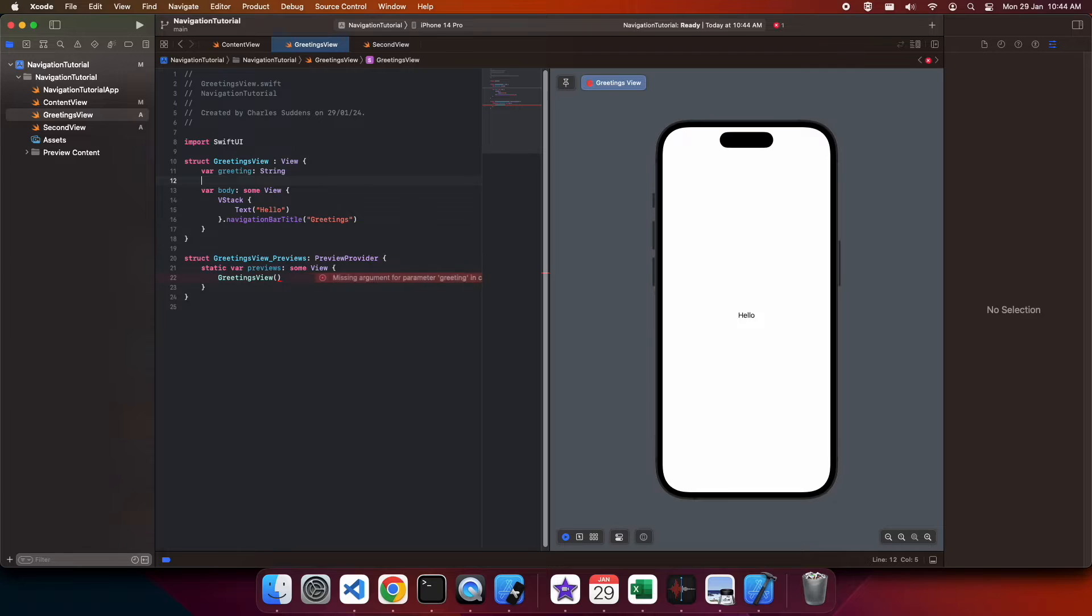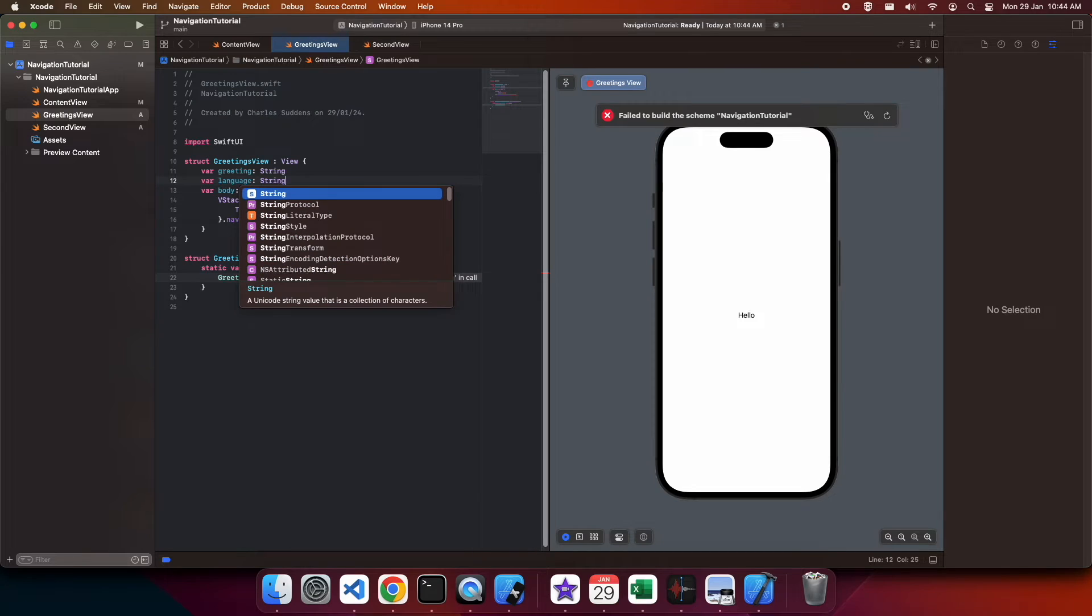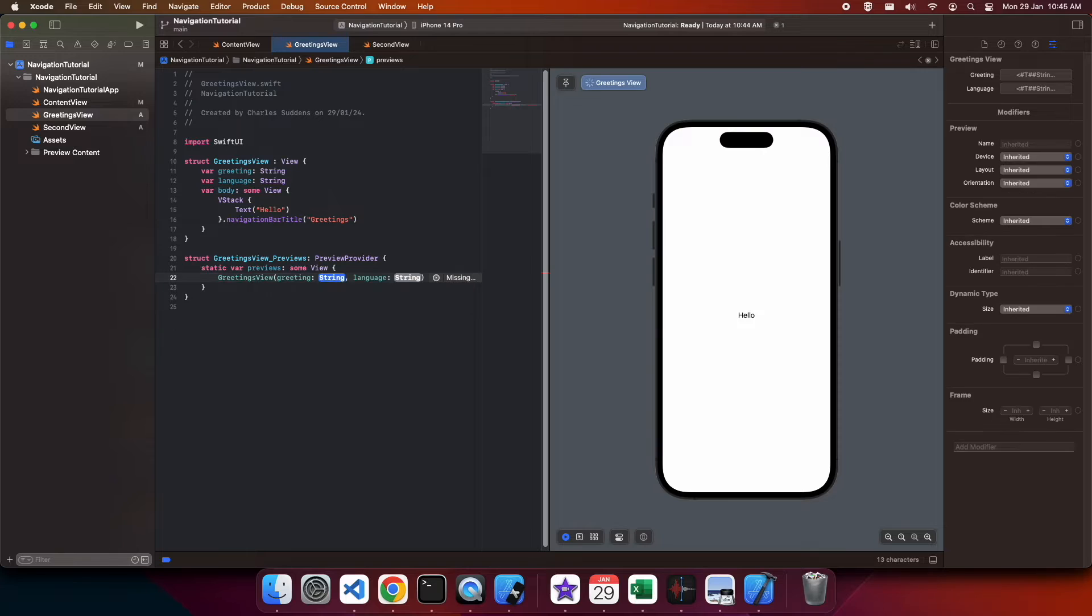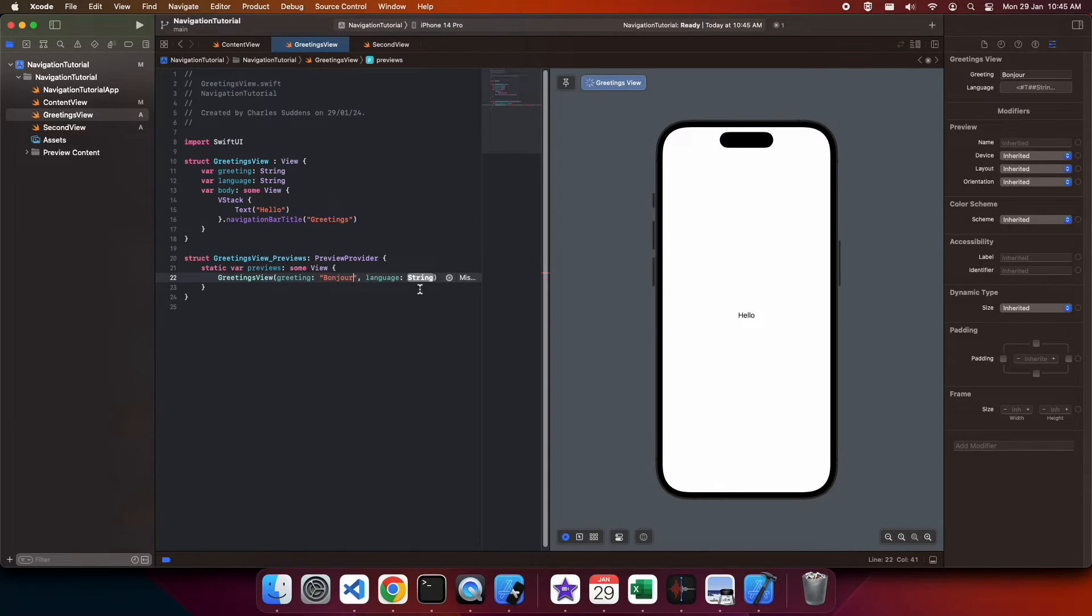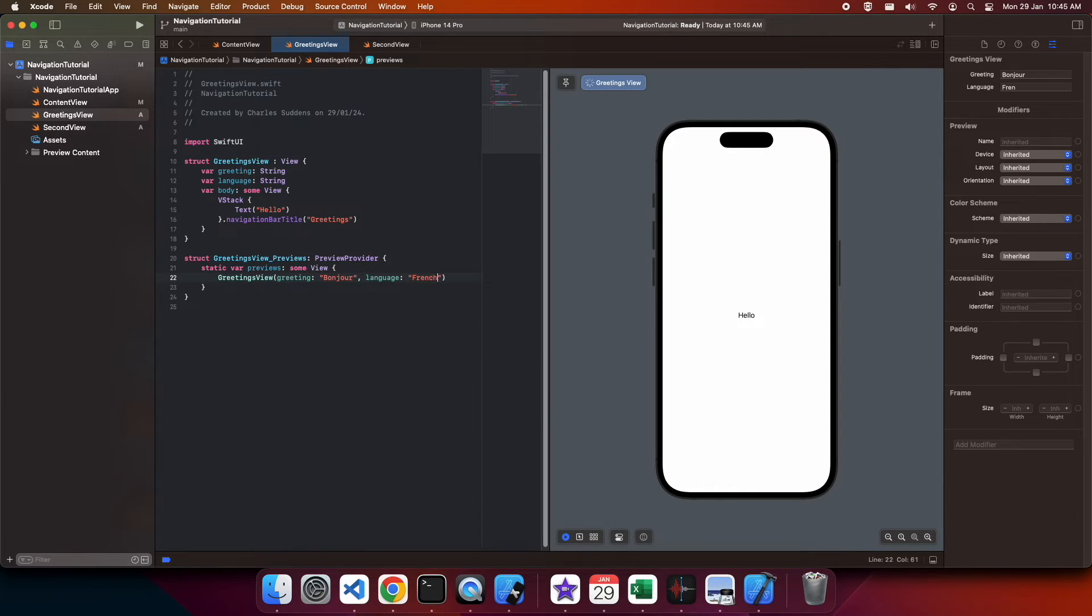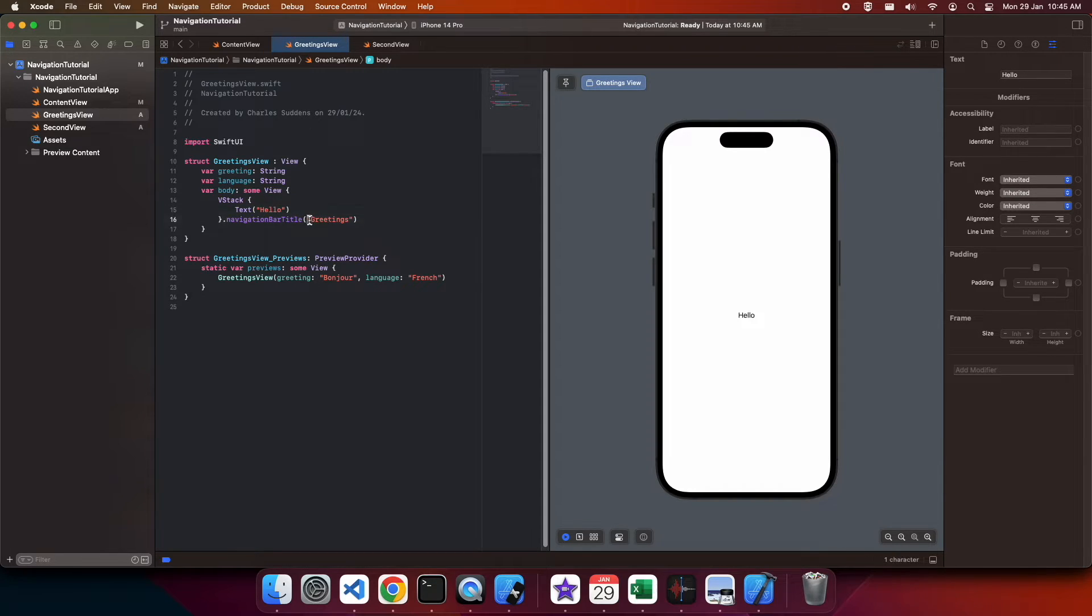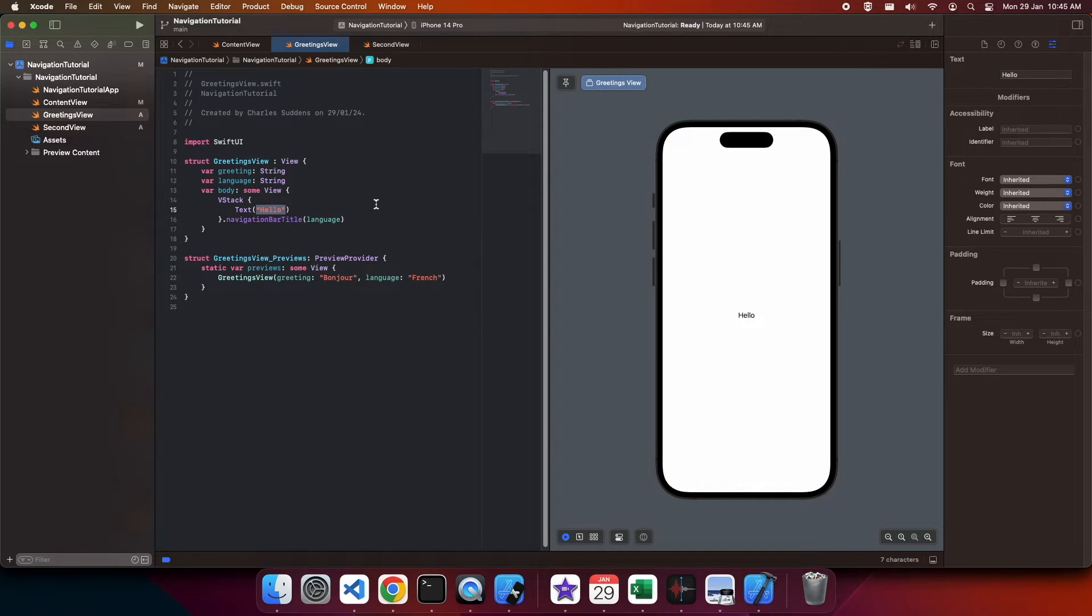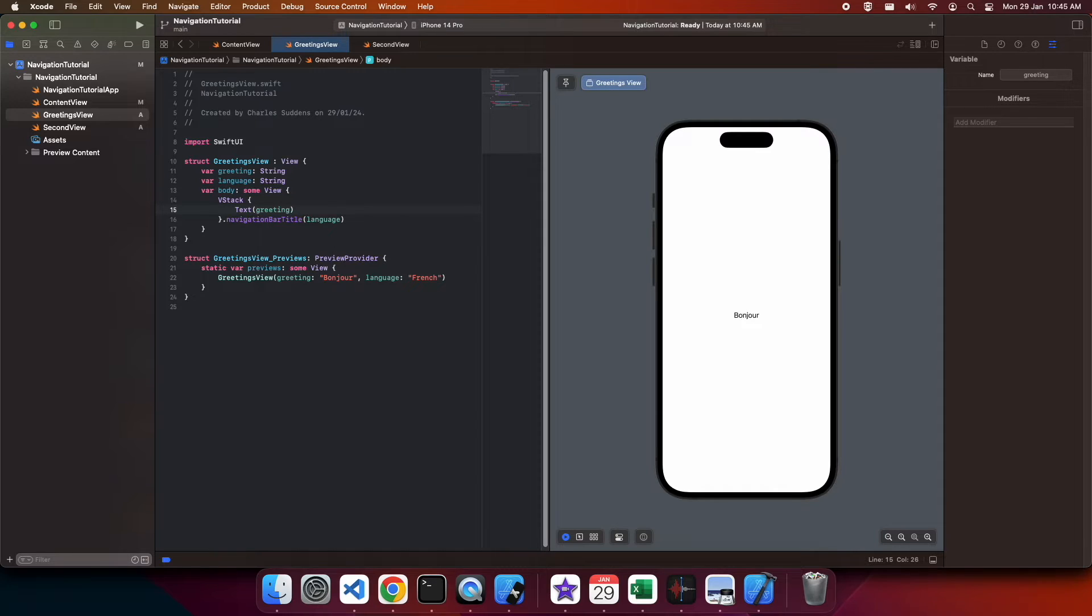So you can see that greetings view will take in a greeting and a language. I'm going to need to pass those in through the greetings view constructor. So I'm passing in the greeting and the language. I'm going to use the language to set my navigation bar title and the greeting to set my text. So you can see it says bonjour there because that's what I'm passing to the preview.